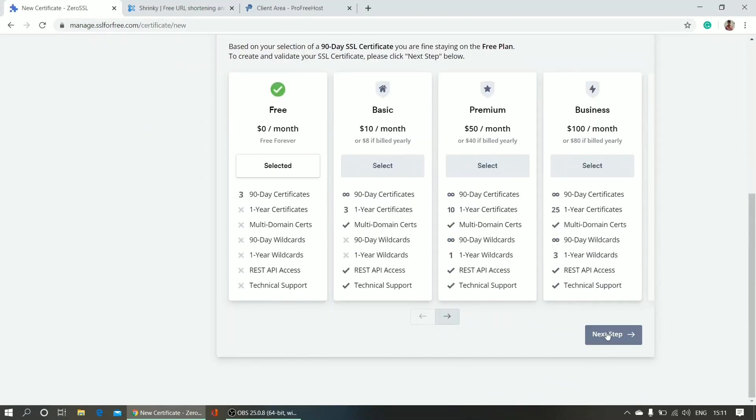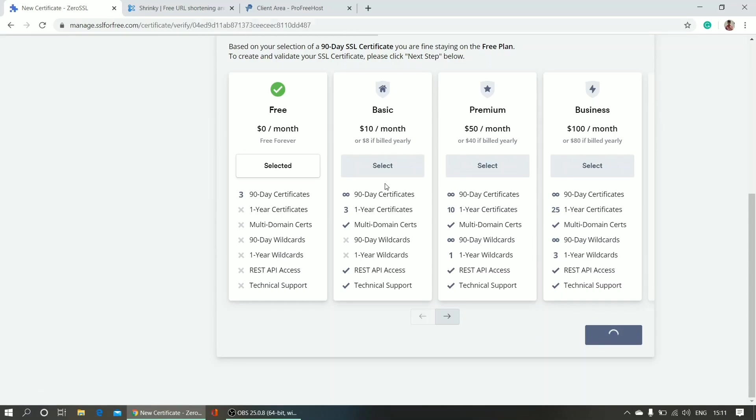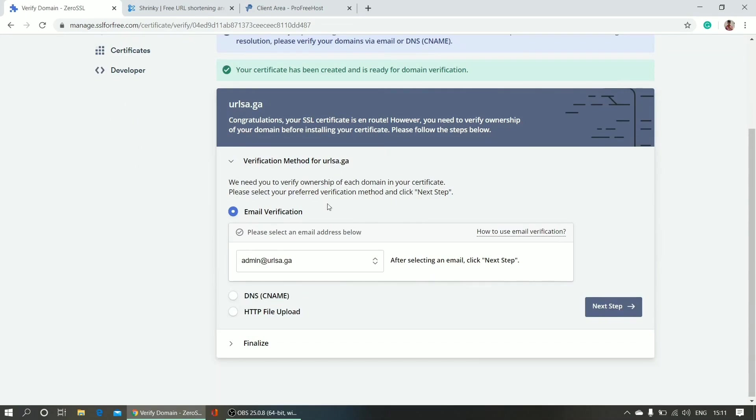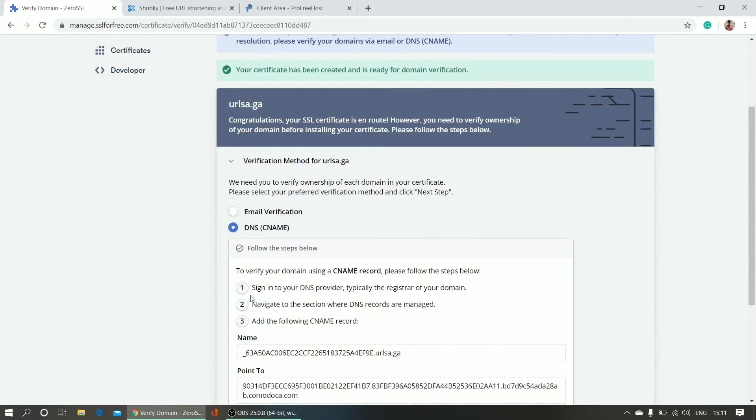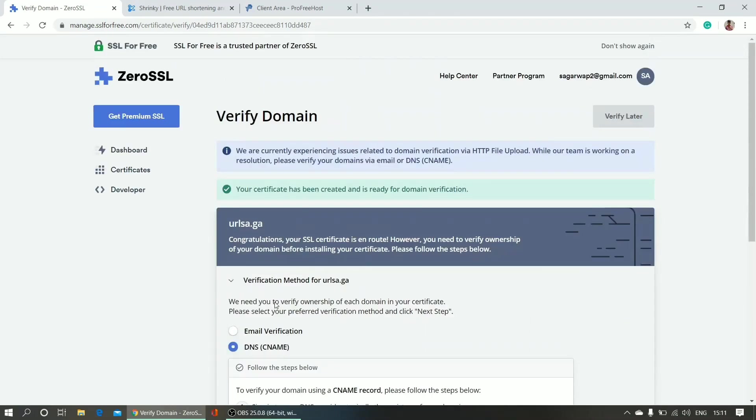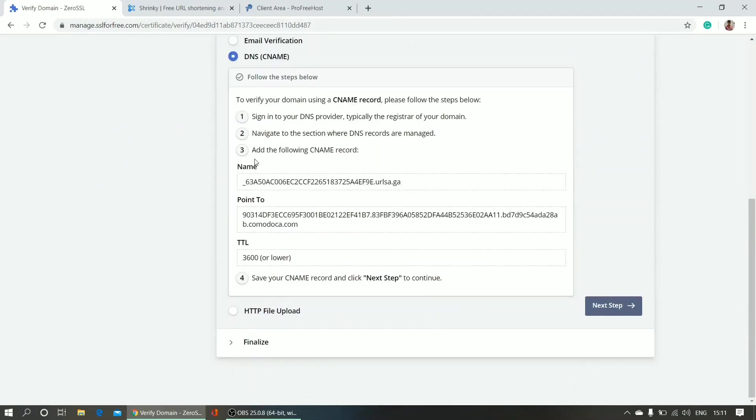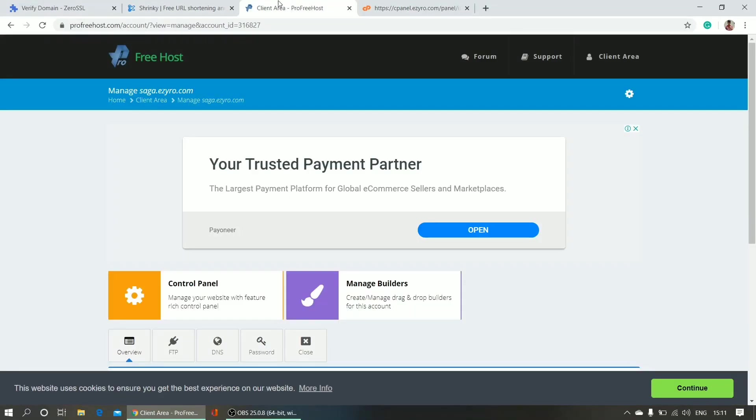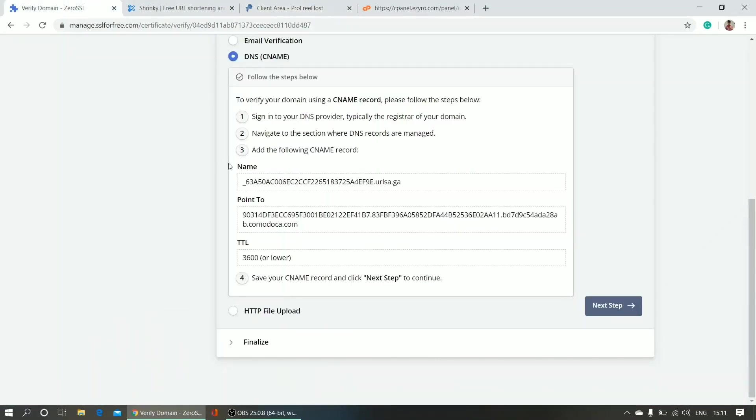Now to verify that whether this site is of mine or not, I am using this procedure named DNS CNAME record.